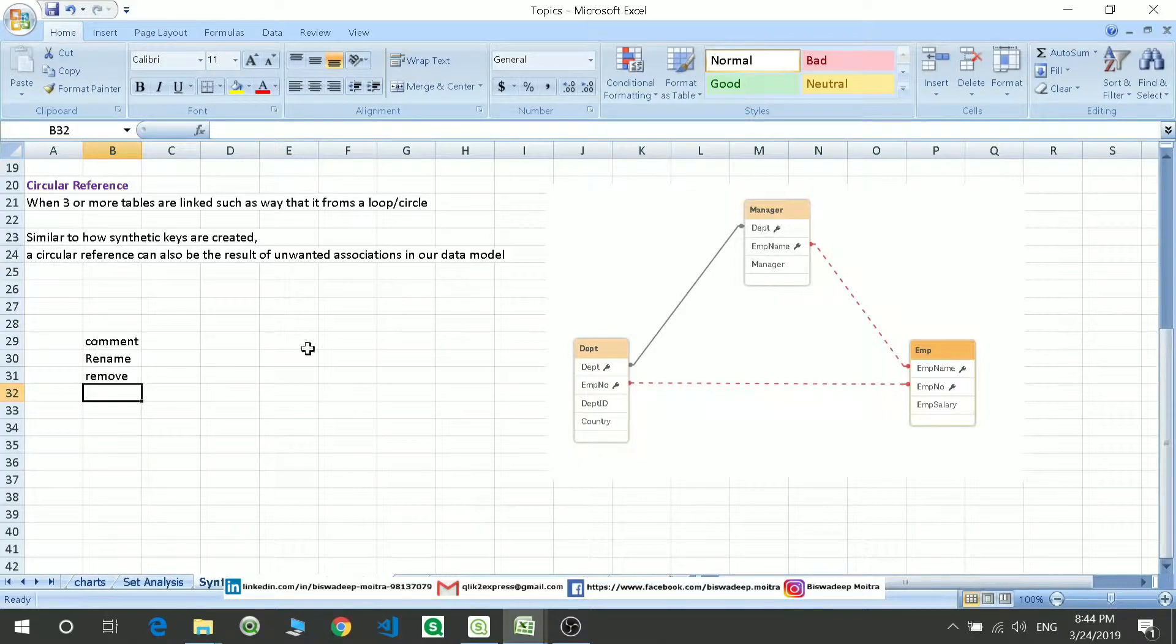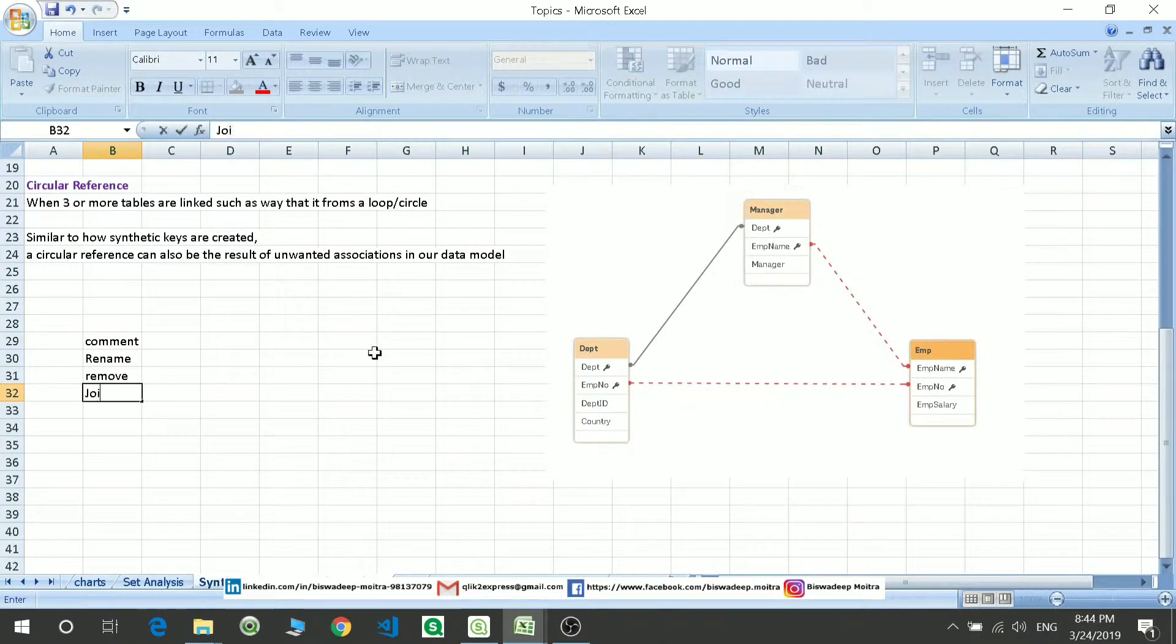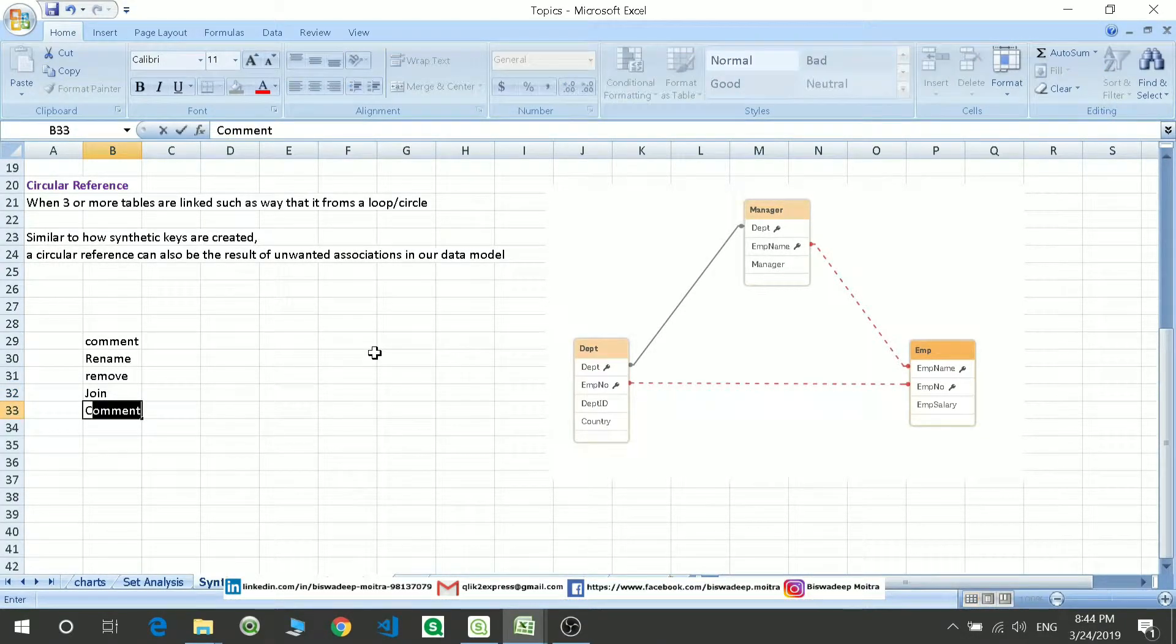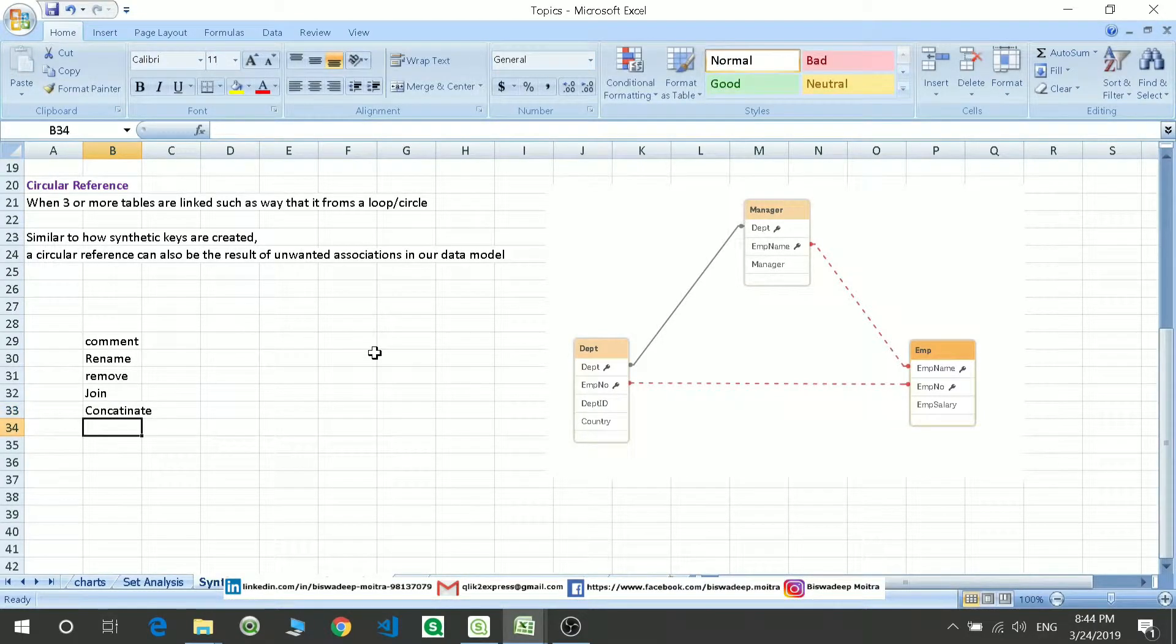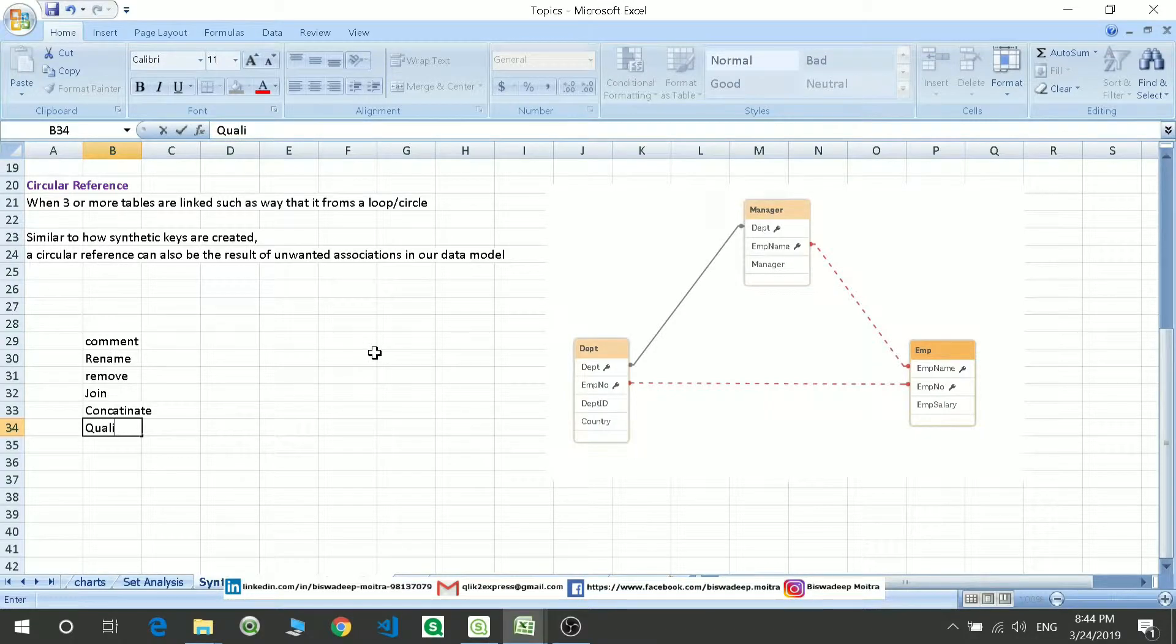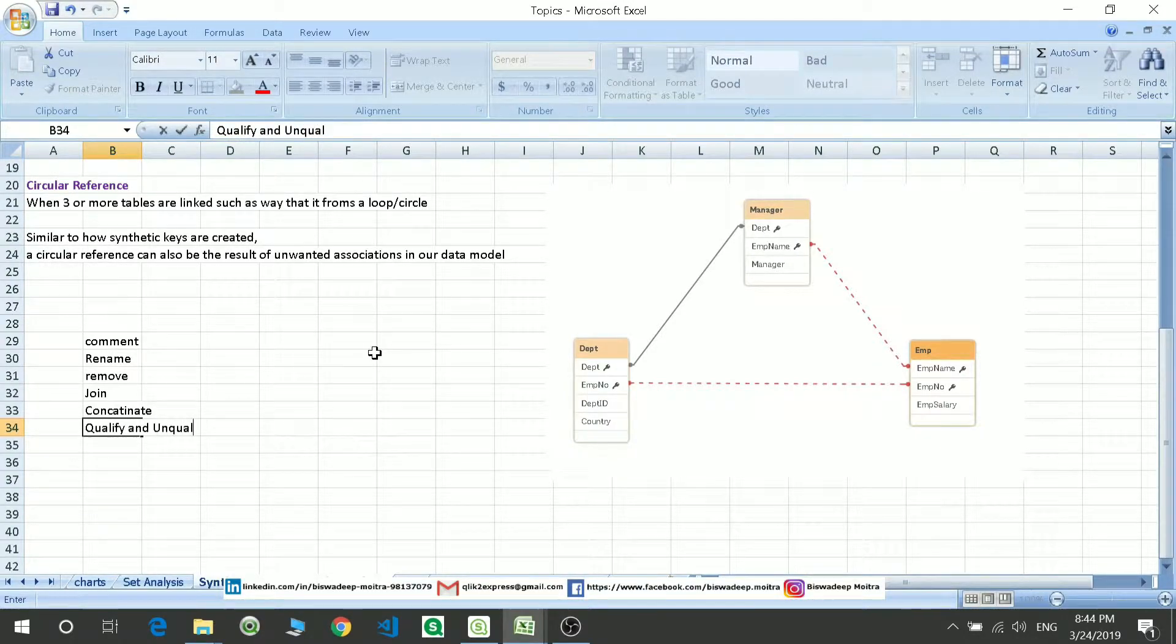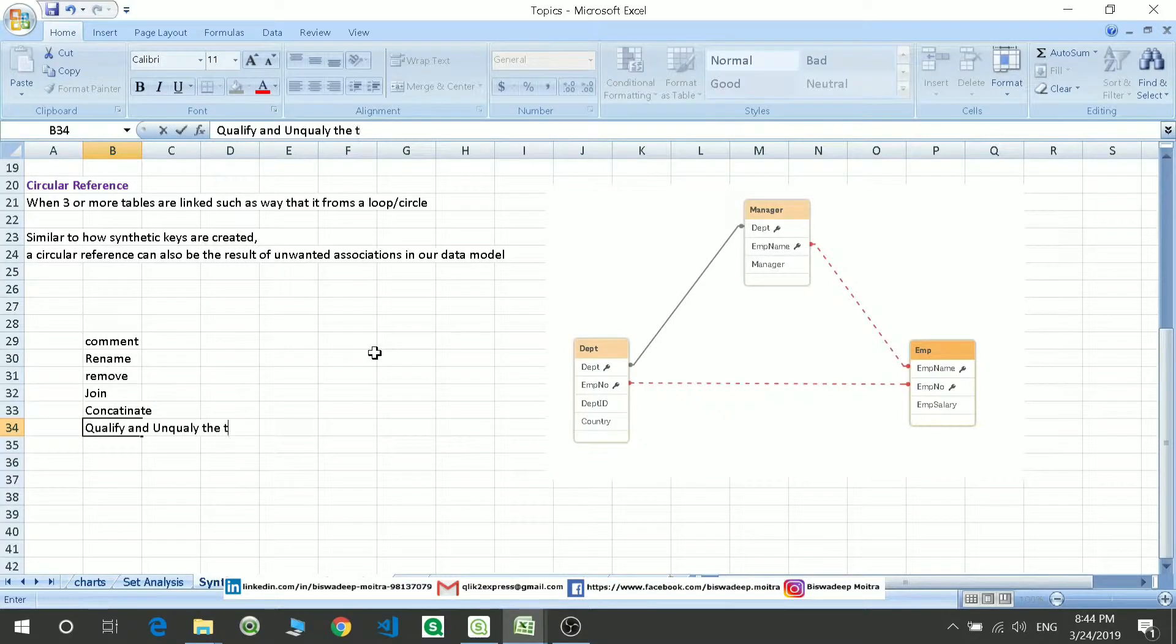Also what you can do is you can join, concatenate, and also qualify and unqualify the table.